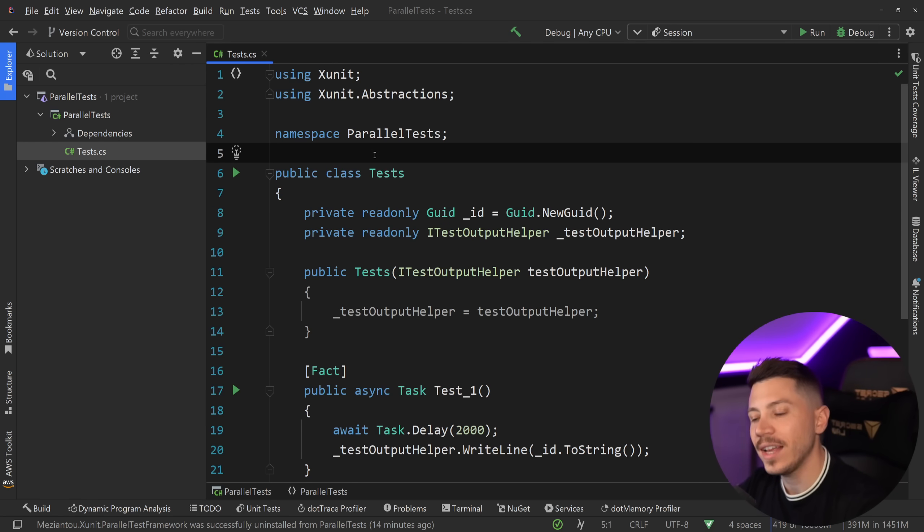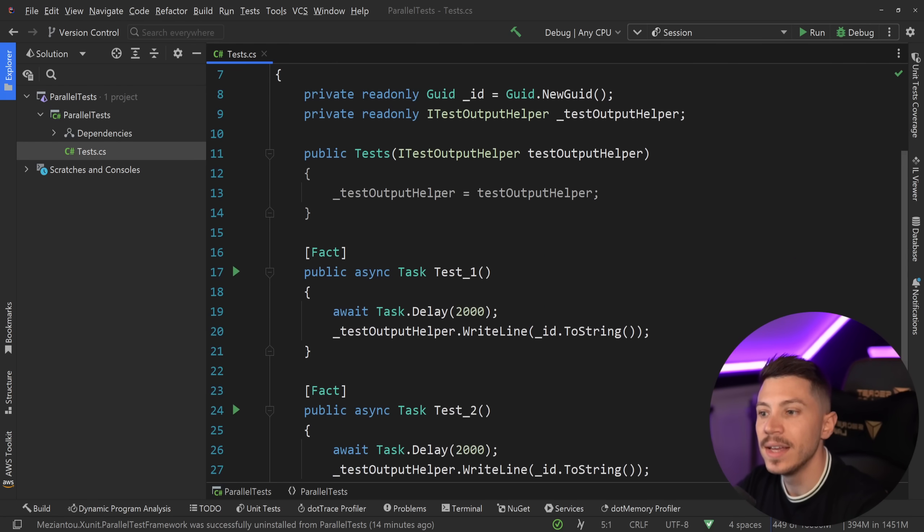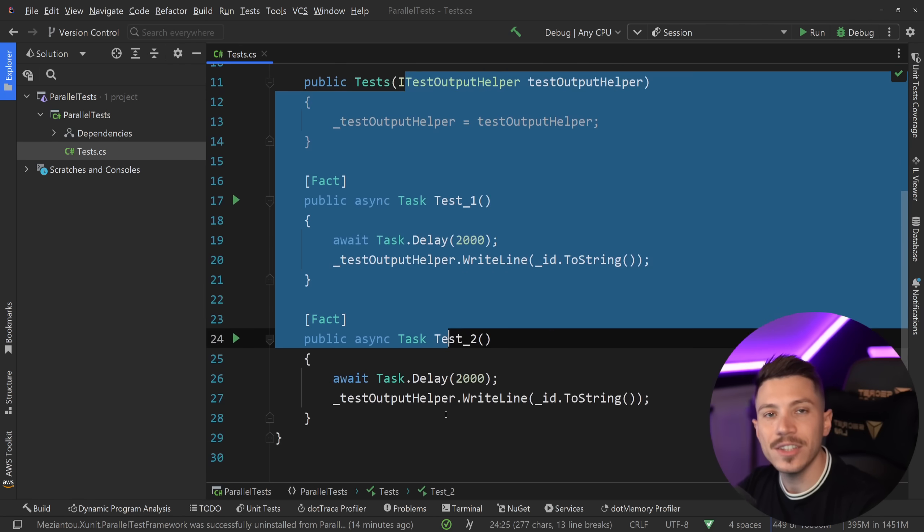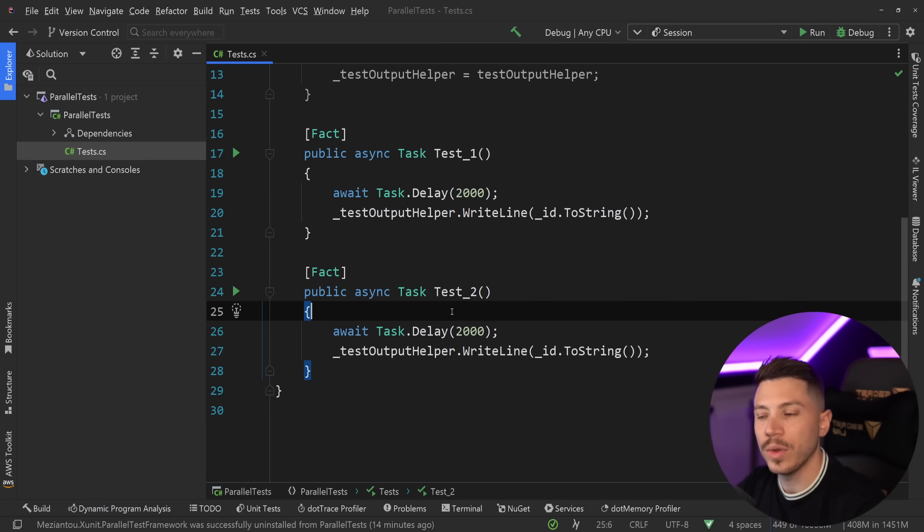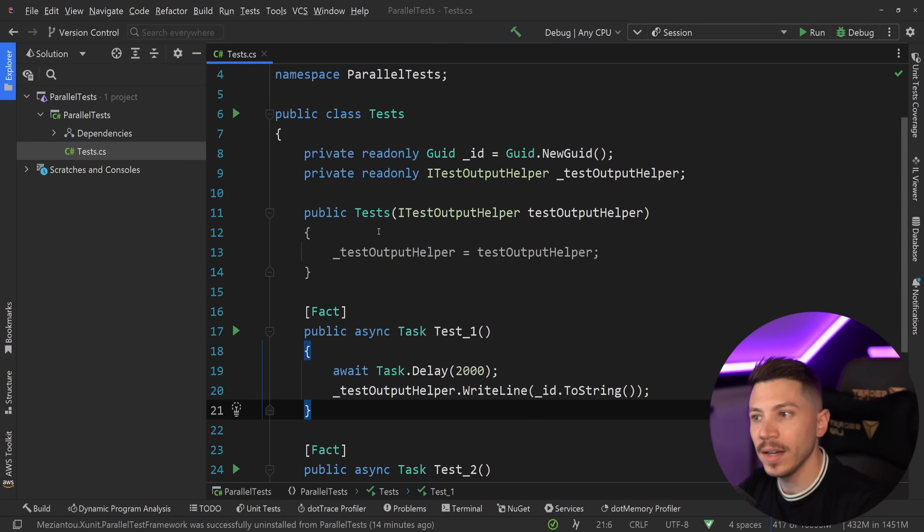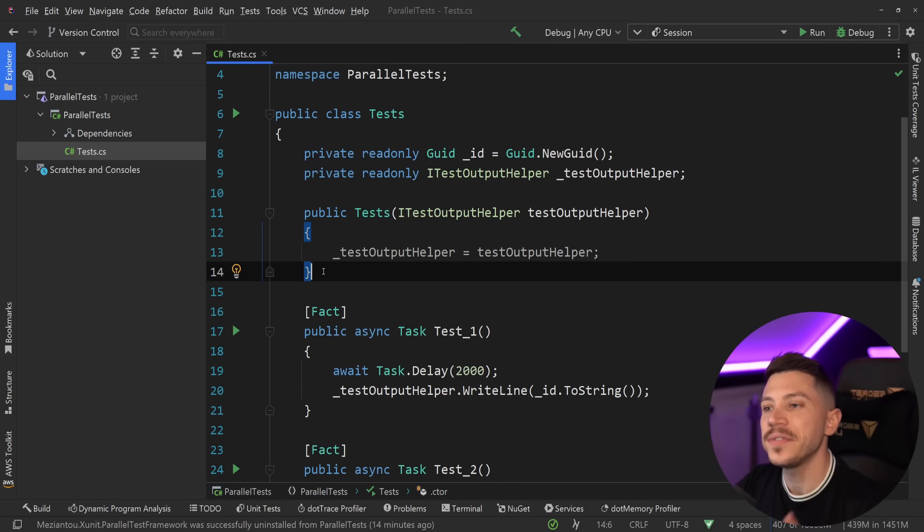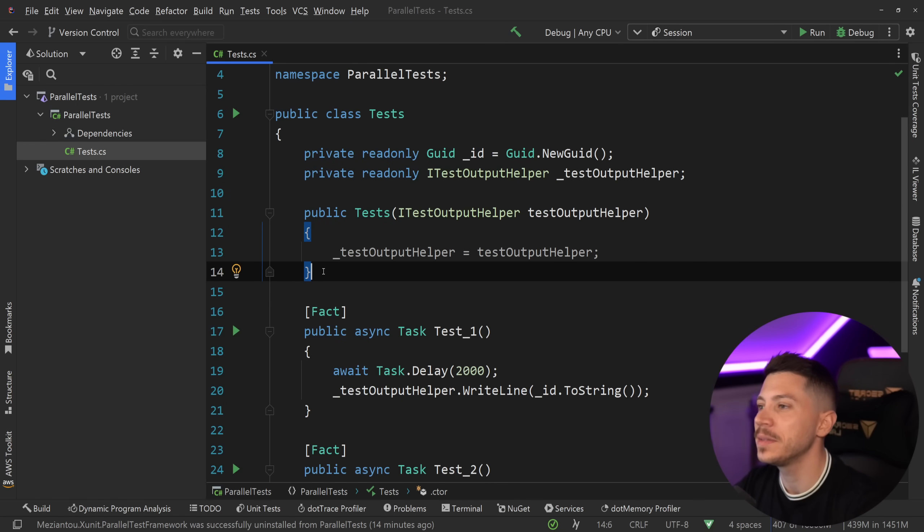Now by default XUnit doesn't have behavior that allows you to basically say within this collection, within this class, run these two tests in parallel. They will always run sequentially, but the fix for that is actually incredibly simple.